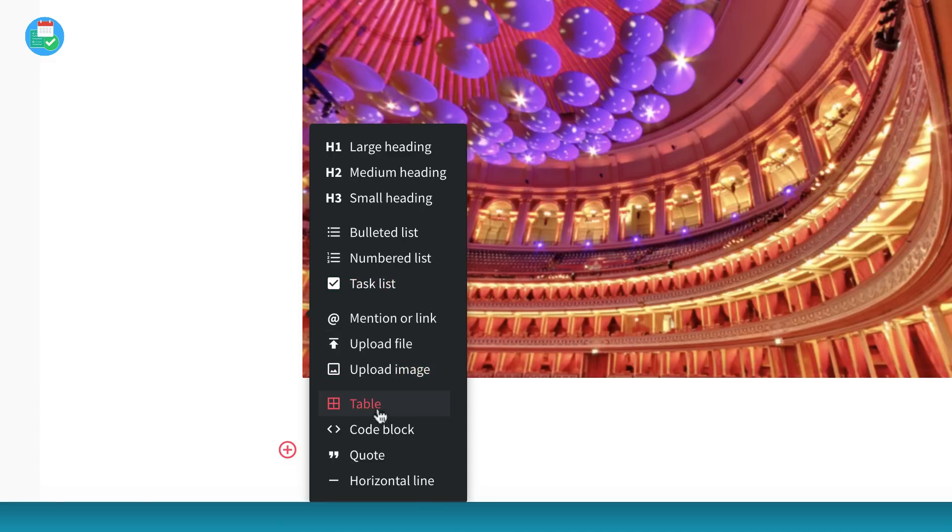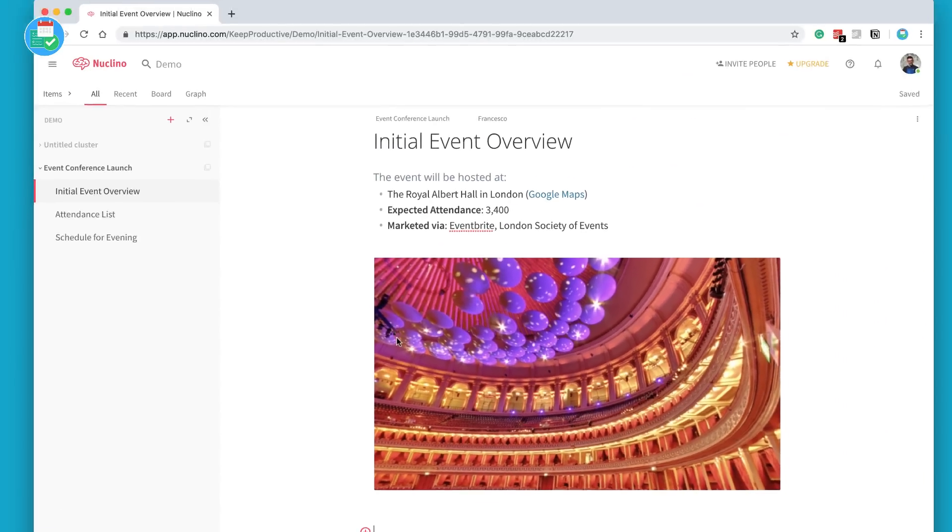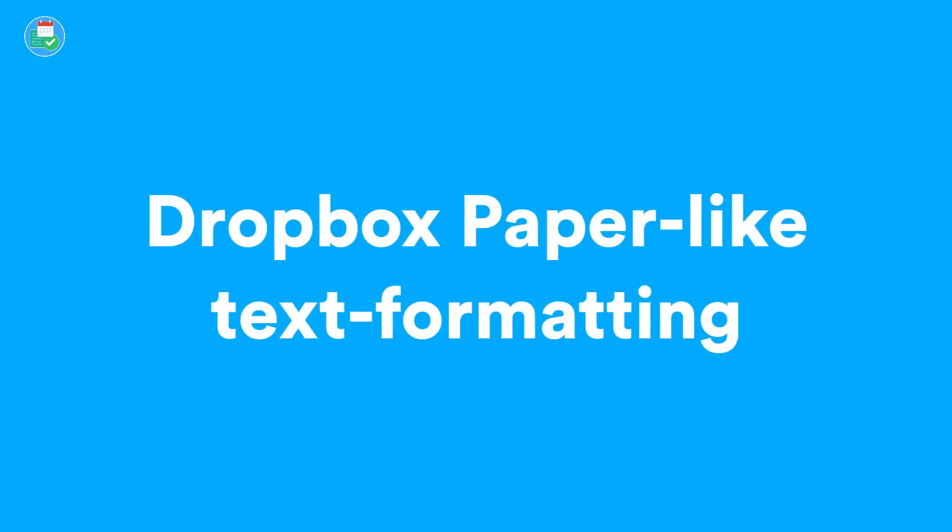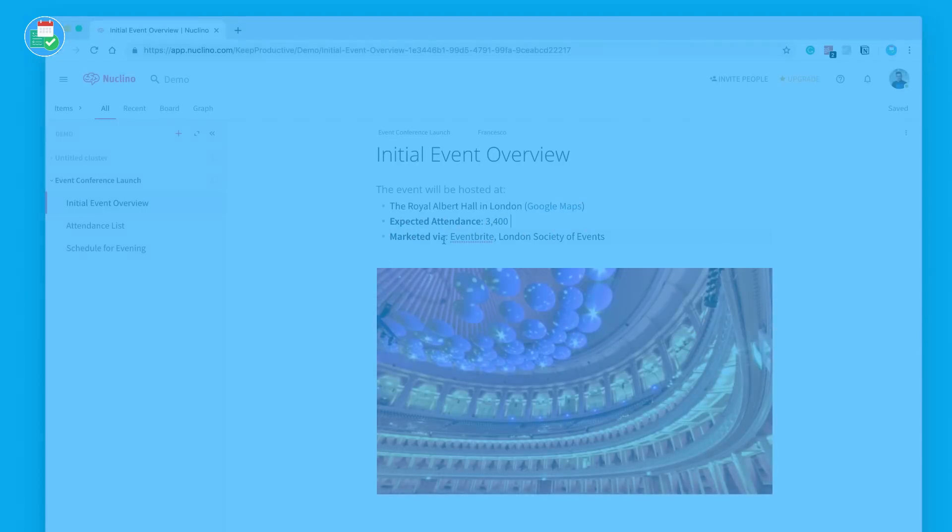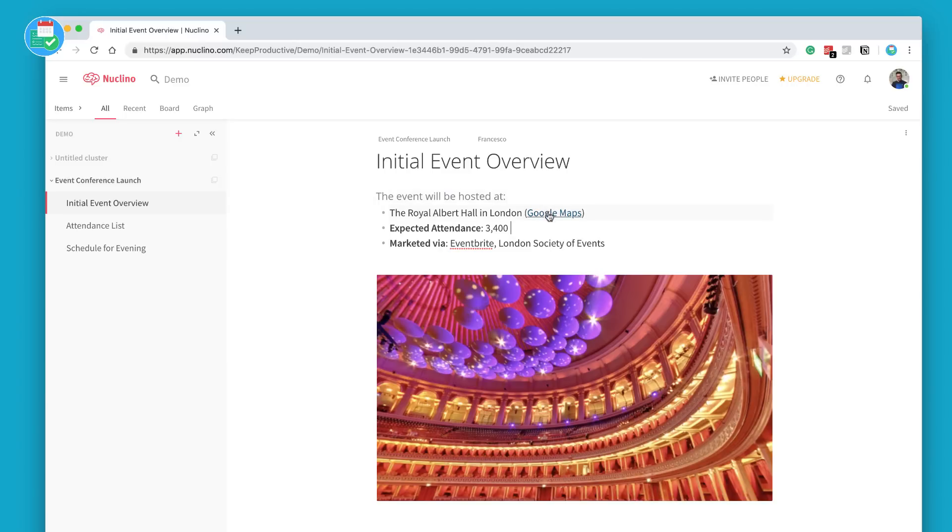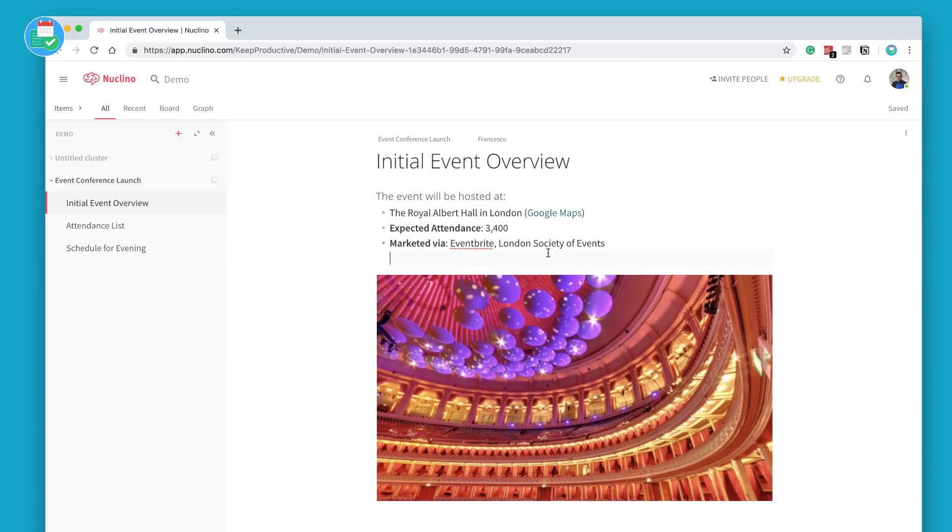It works very similar to Coda, Dropbox Paper, etc. You can add a header, bullet points, numbered lists, task lists. You can even mention people, upload files, images, tables, quotes, horizontal lines and things like that.